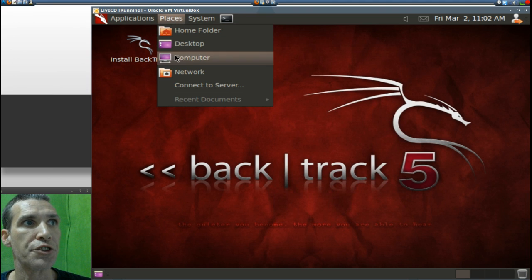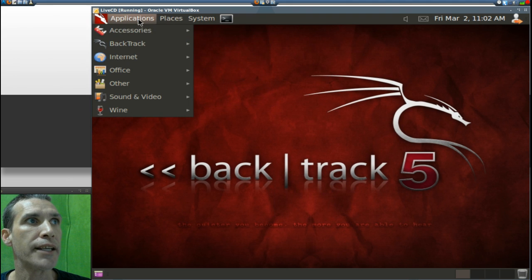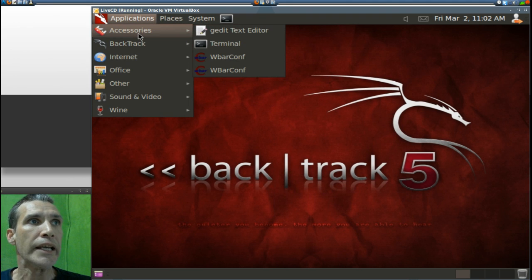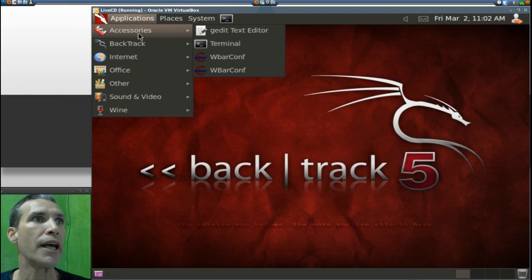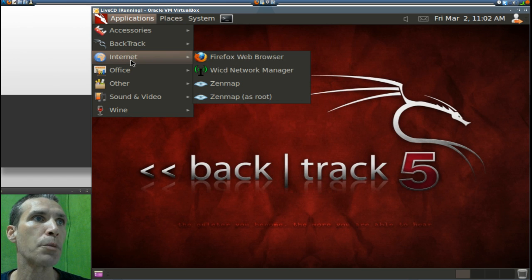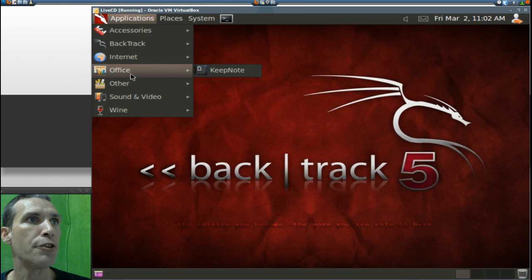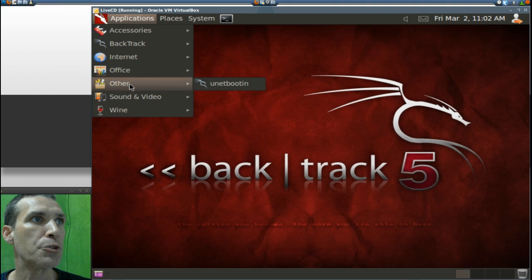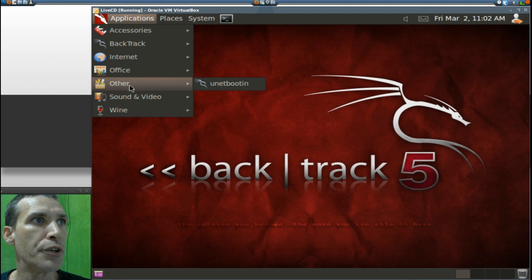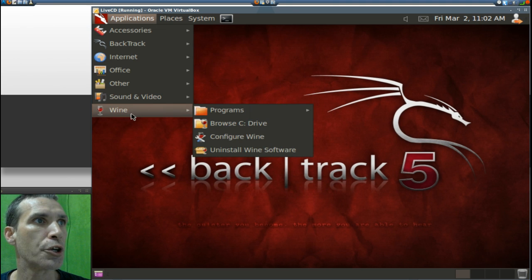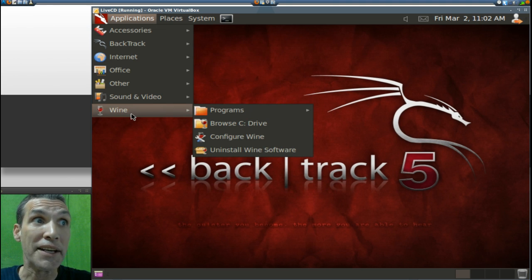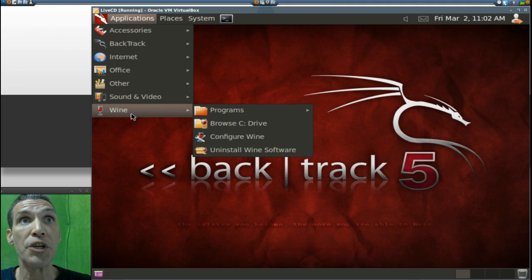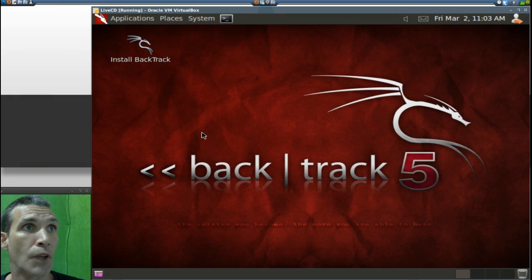You get all of your places that you can navigate to, and then the applications. In accessories, you get the Getty text editor, terminal, and web bar config. In internet, you get Firefox, YCD network manager, and Zenmap. In Office, you get KeepNote. In other, you get UNetbootin. In sound and video, just a simple sound recorder. And in Wine, you get Wine included with this, so if you need a Windows application running, you can try and get it running in this.